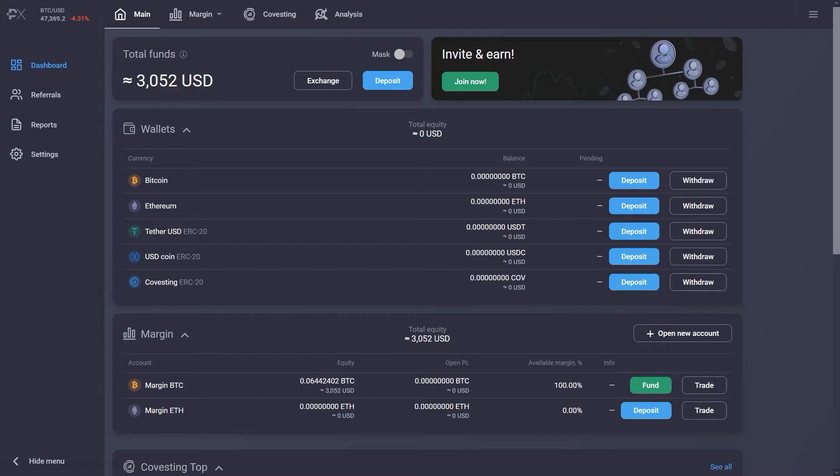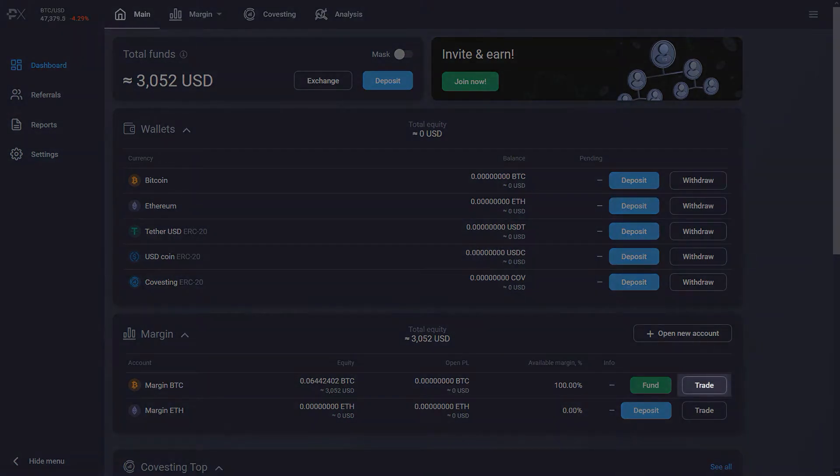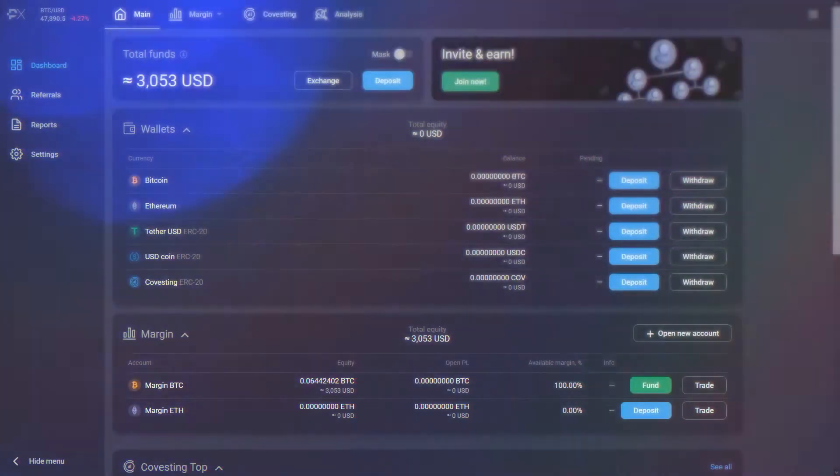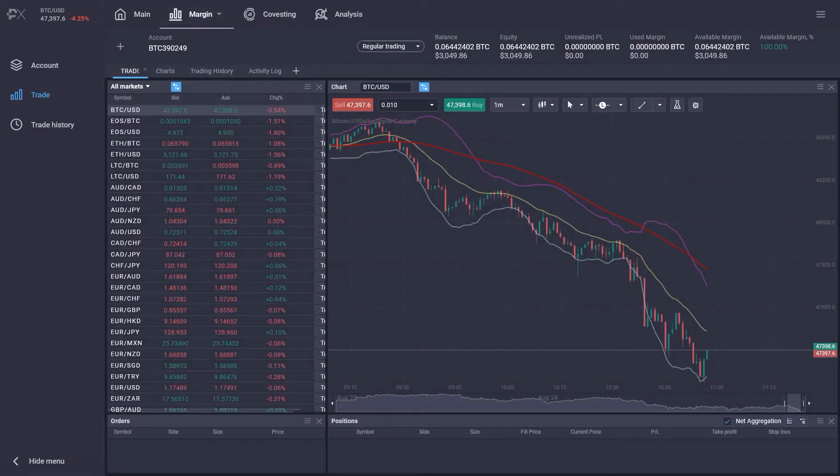To access the trading environment of the PrimeXBT platform, we need to press the button Trade in the margin section of the account dashboard. Alternatively, we can also access it through the menu on top of the screen by clicking margin.